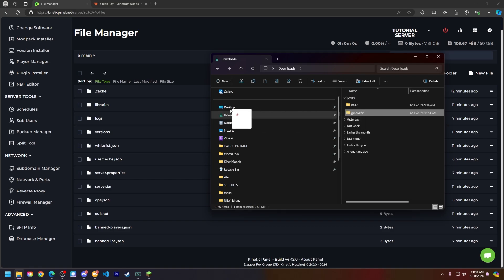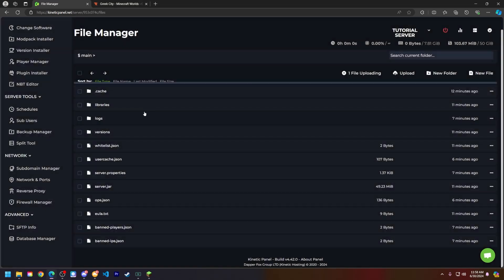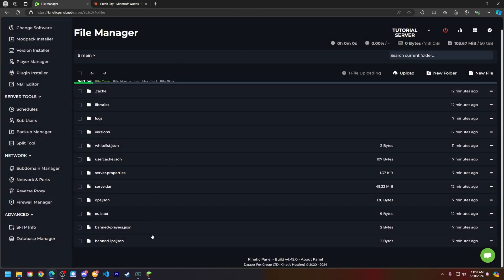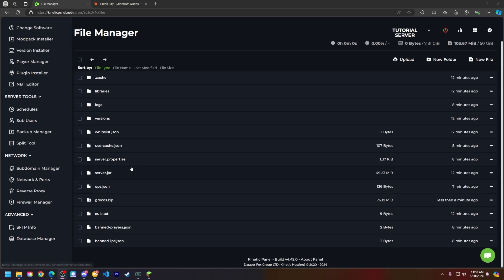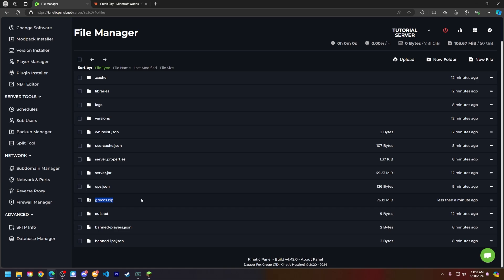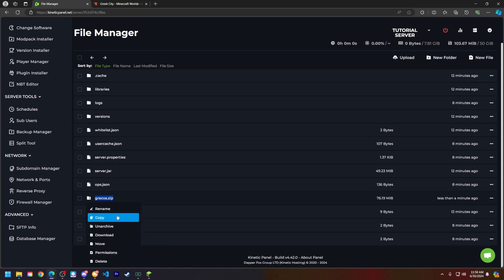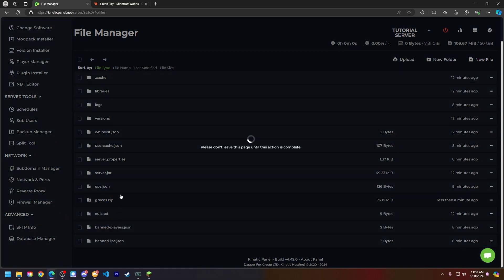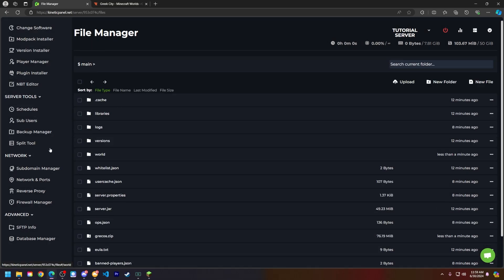But let's go ahead and drag and drop the zip directly into my file manager. This may take some time depending on how big the file is and how fast your internet connection is. Now that it's uploaded, you can see my zip is right here. So I'm going to right click and then click on archive. And as you can see, it is now right here called world.